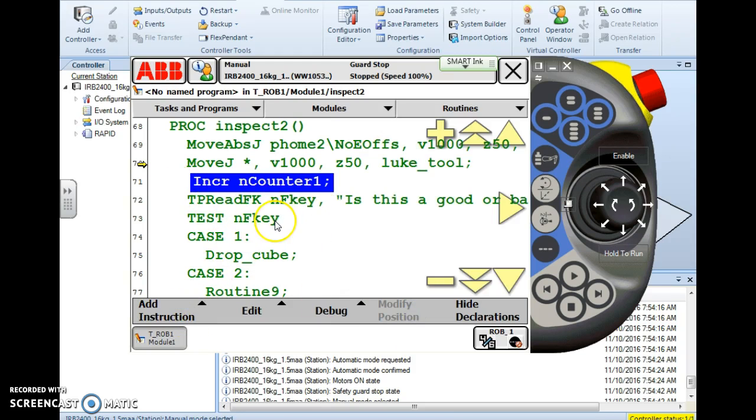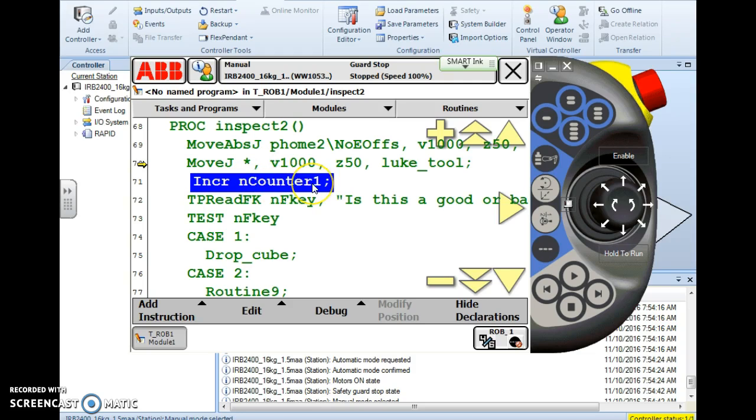If I drop this menu down so I can see everything, it's going to make a joint move to wherever this position happens to be at and then it's going to increment this counter or simply add one to it. That's what increment does. It's a built-in feature that adds one to whatever variable you place there every time the robot passes this line of code.